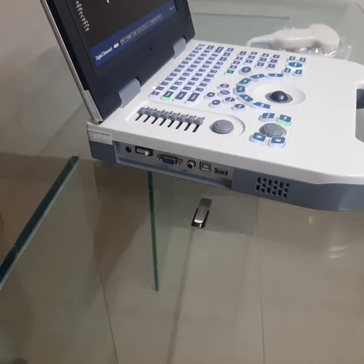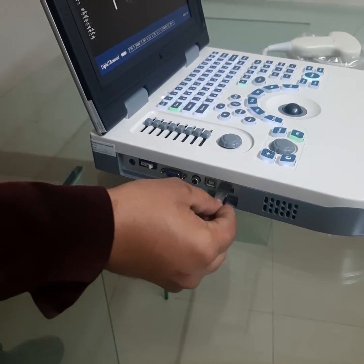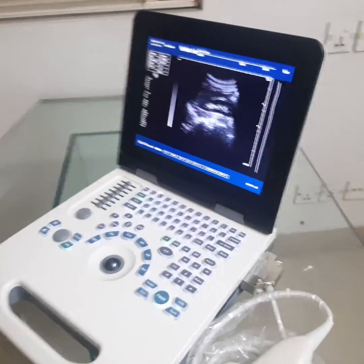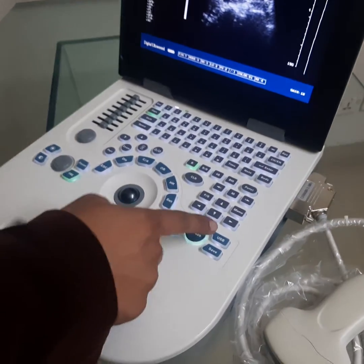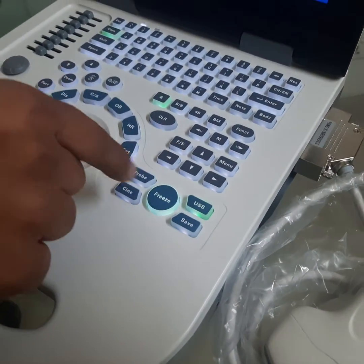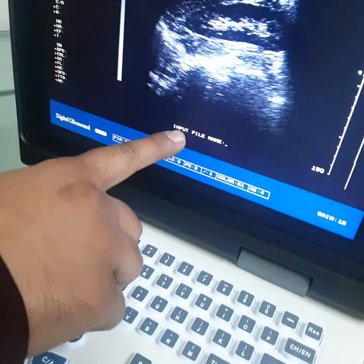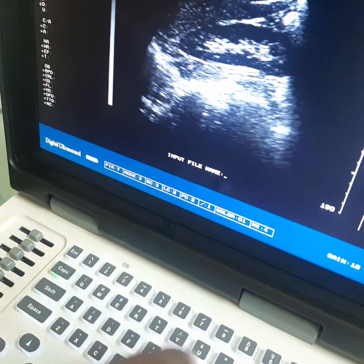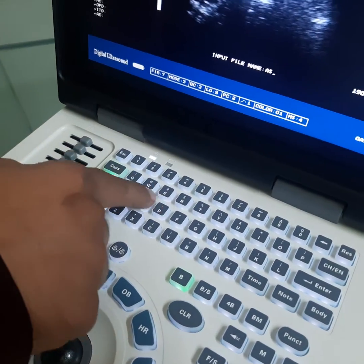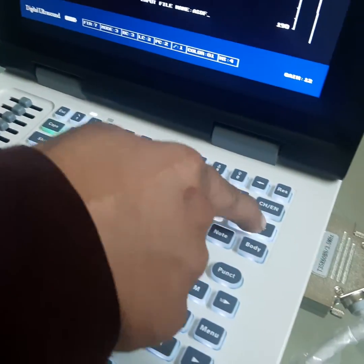USB: Attach your USB at the USB port. Now, for USB storage, press the USB button. Press this key. Now, the machine requires your file name. Type your file name — asdf — and then press the enter key.